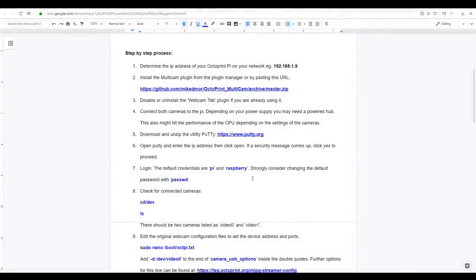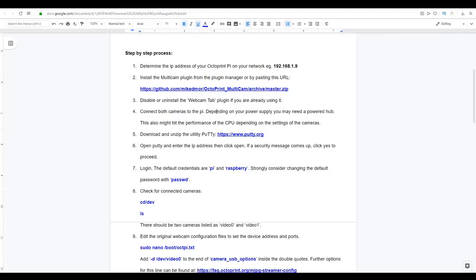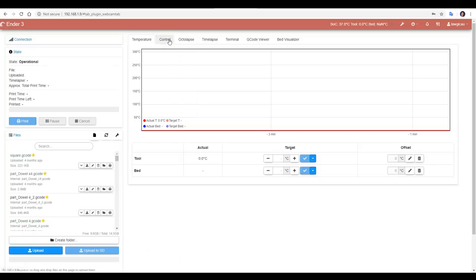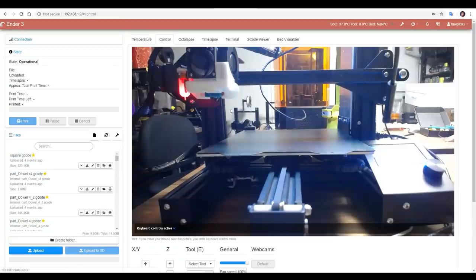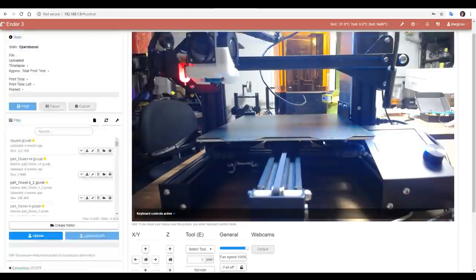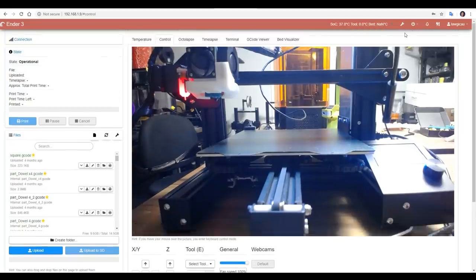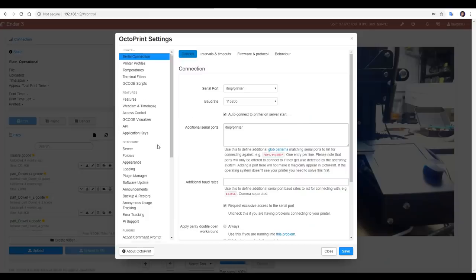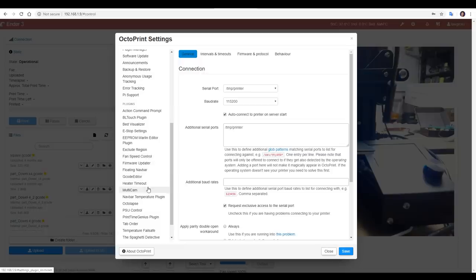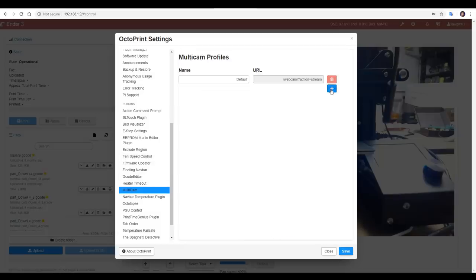So at this point, if you haven't already, you can connect both of your webcams to the Raspberry Pi. Now these warnings are taken from the Multicam plugin documentation, and they say that depending on your power supply, you may need a powered hub to run the two cameras as well as the Raspberry Pi, and that depending on the parameters you set your cameras to, it might hit the performance of the Raspberry Pi CPU. Now if I switch to my control tab, I can see I have a camera coming up, and there's a heading for webcams, but only one is listed. If we come to the Settings and scroll down to Multicam, we can add a second webcam, but we have no idea what the address is. Unfortunately, this is not set up for us automatically, and that's where we get to the meat of this tutorial.